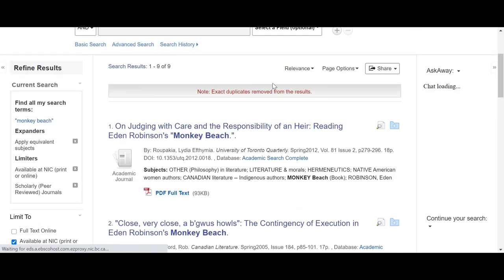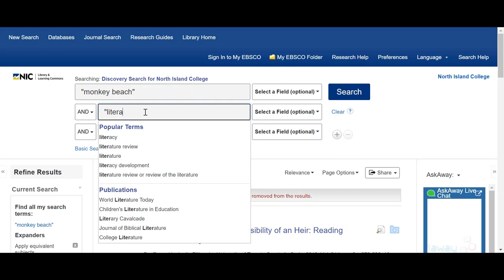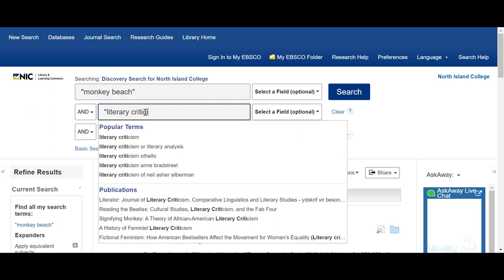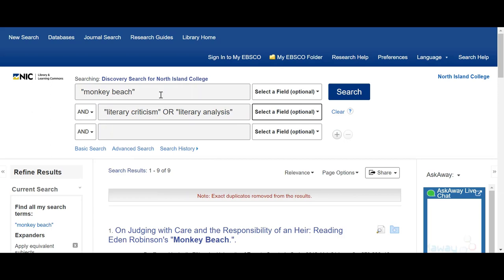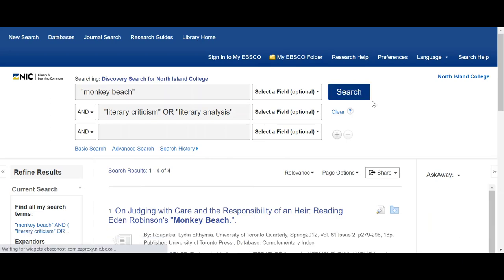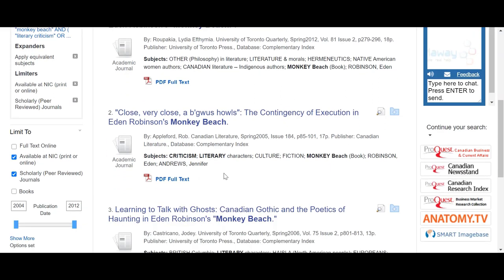Now if I want to read about Monkey Beach and the literary criticism, let's also add 'literary analysis' — I'm putting quotation marks around it just to keep all the words together. So let's hit search again. Now I've come up with four. But if I look at the periodicals, it's the University of Toronto Quarterly, Canadian Literature — those are all the types of periodicals that you know are going to have literary criticism in them.